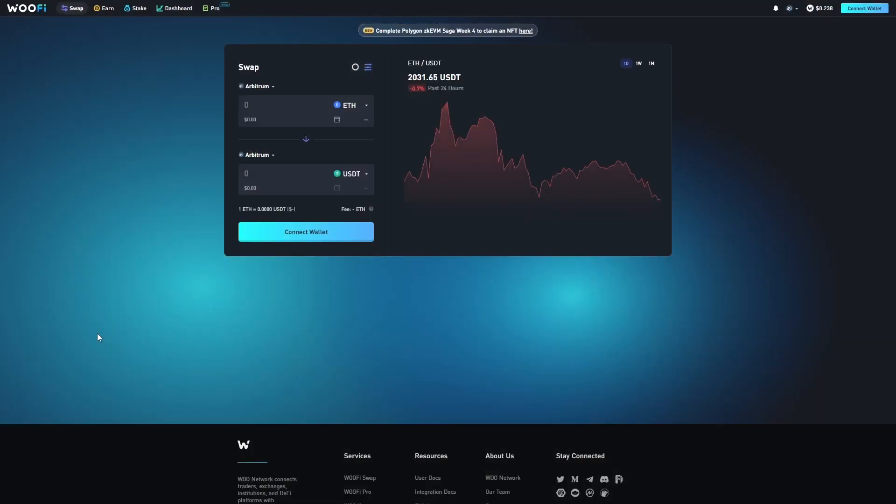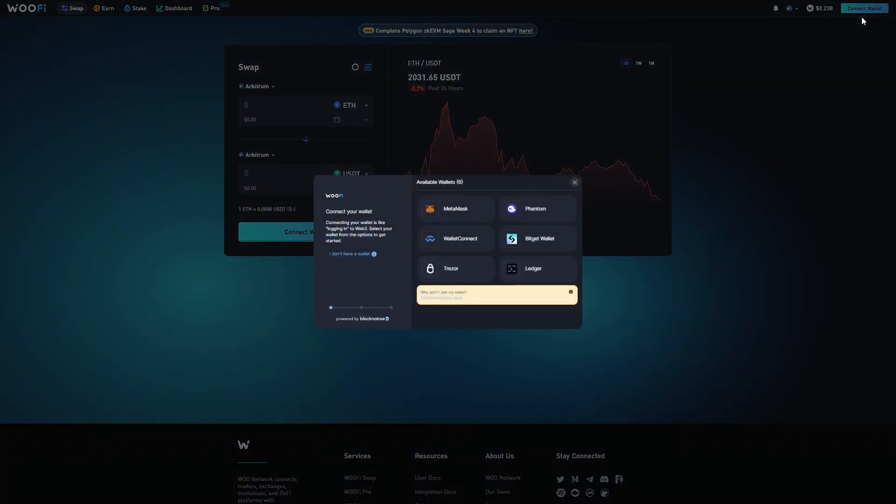Hello and welcome to this quick guide showing you how to swap your ETH into USDC on Linear with WooFi. Let's start by heading to the top right corner and connecting our wallet.